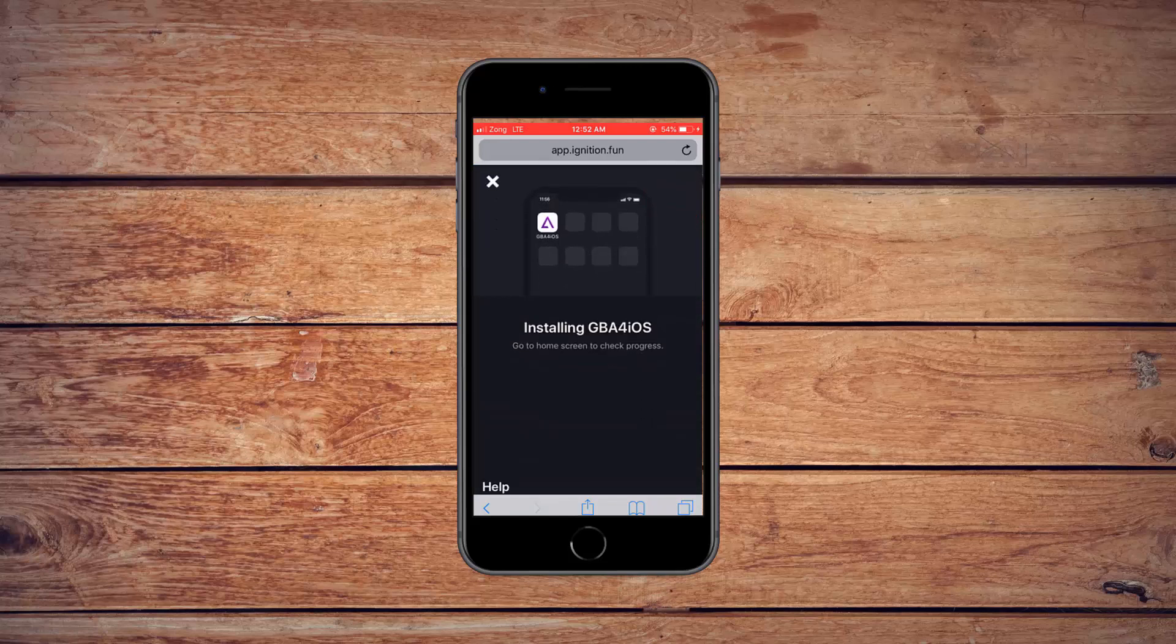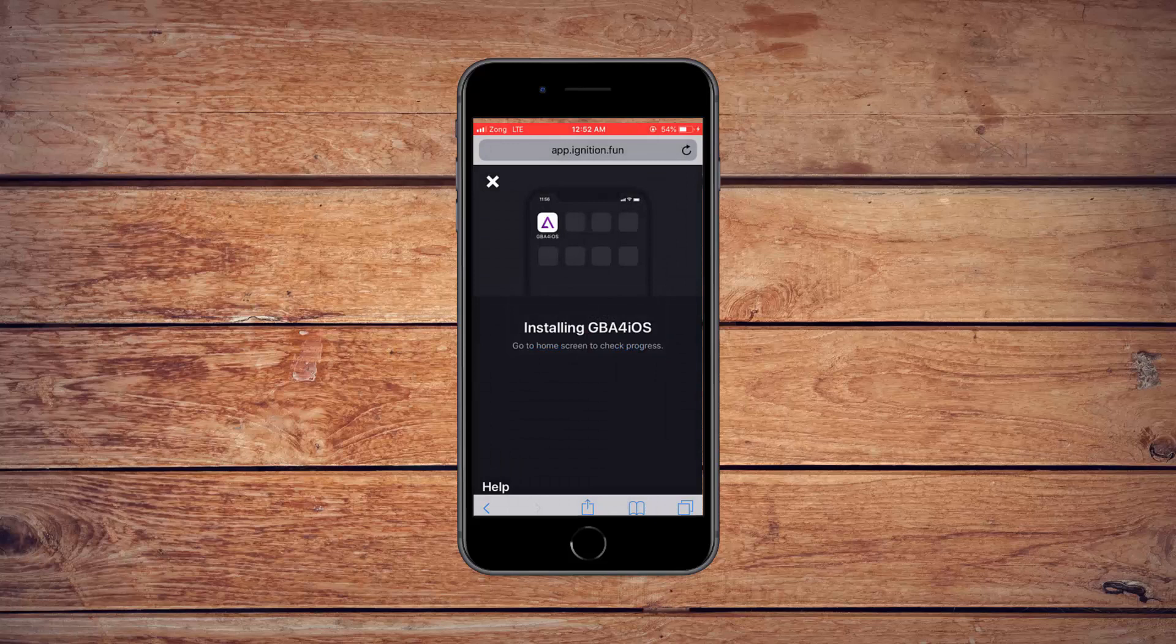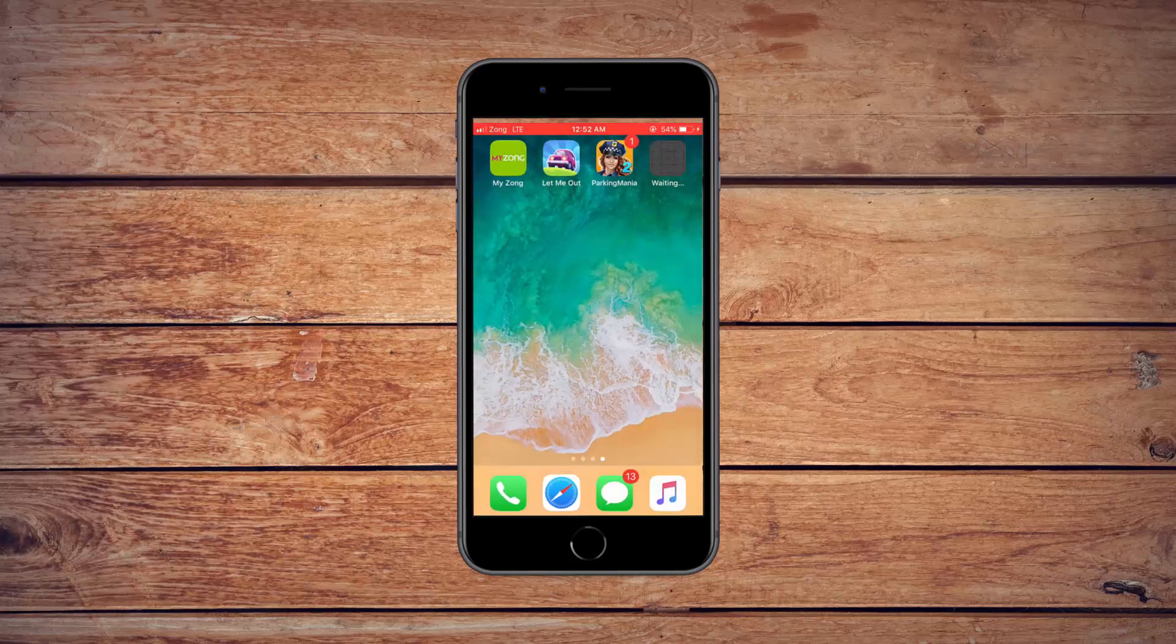Wait for a few seconds. If you see this pop-up, select install. Press the home button to go back. You will see the app is installing. Wait for it to complete.